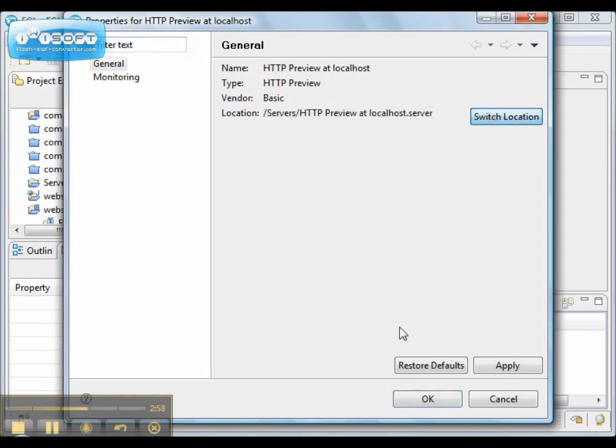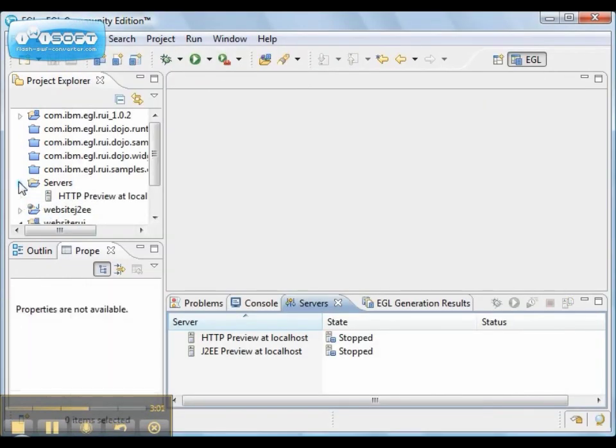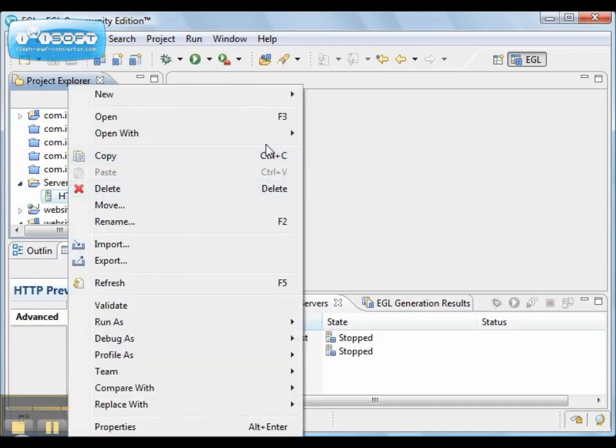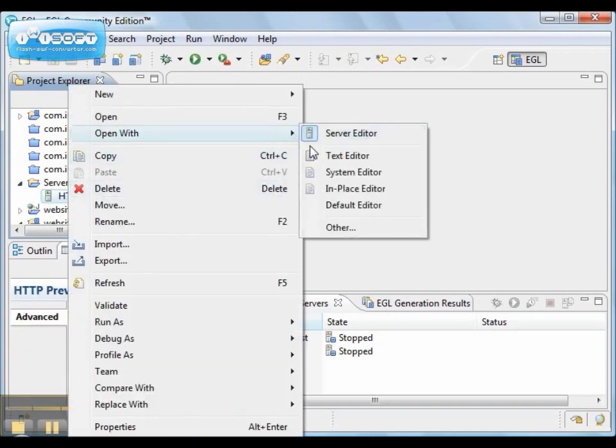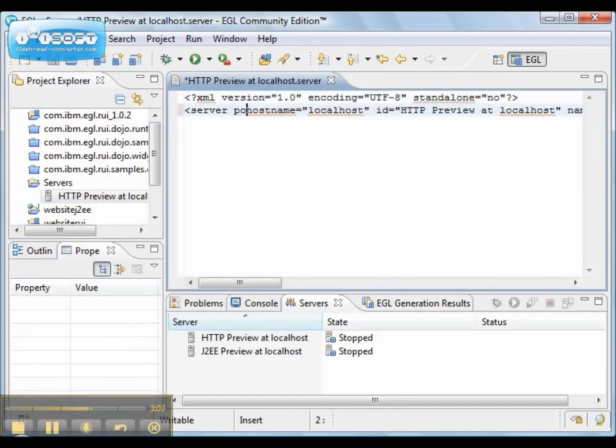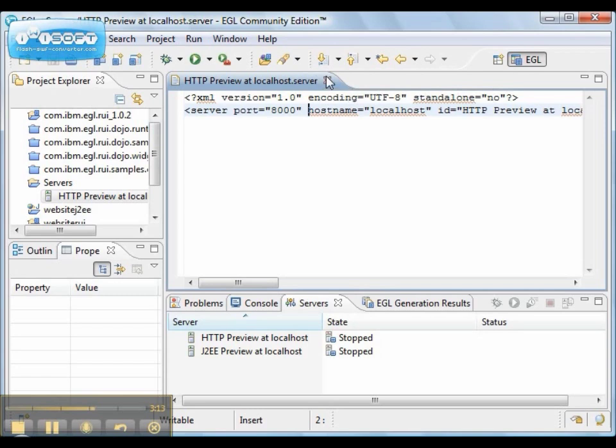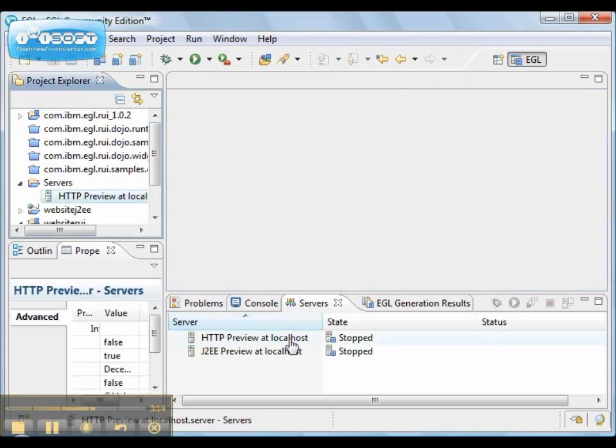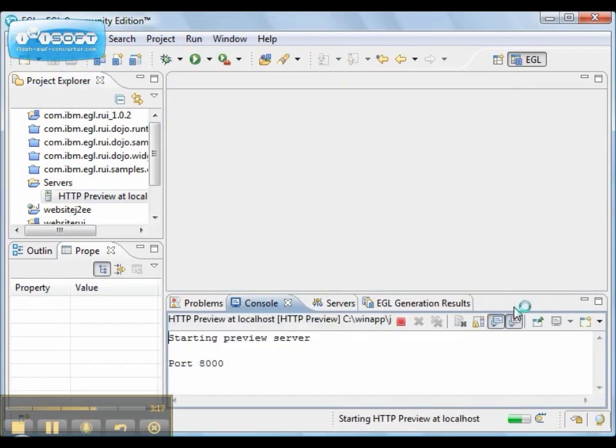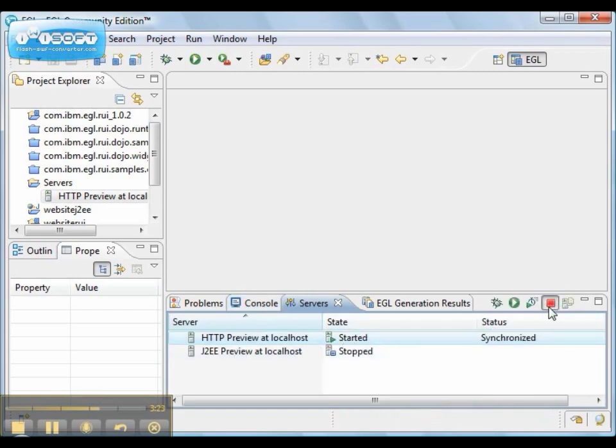We switch the location so that it shows up in our workspace. And then I'll open it with a text editor and change the port. So now our HTTP preview will actually start. And I'll stop that so we can continue.